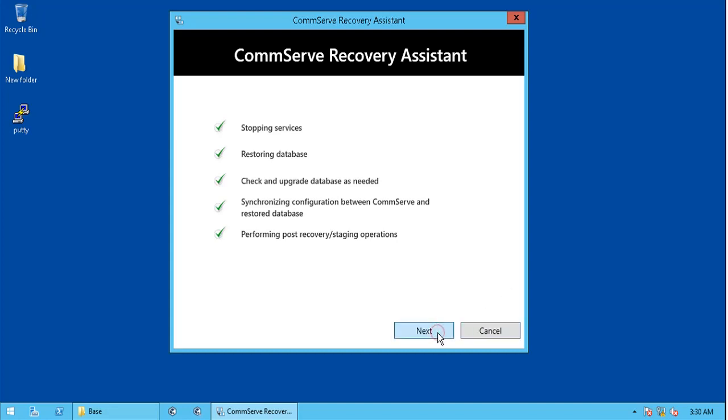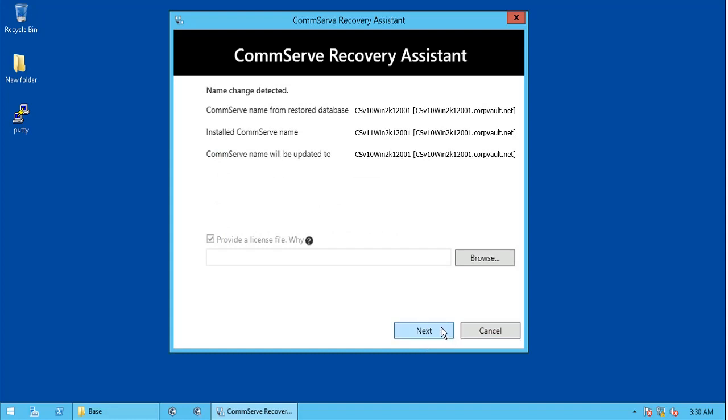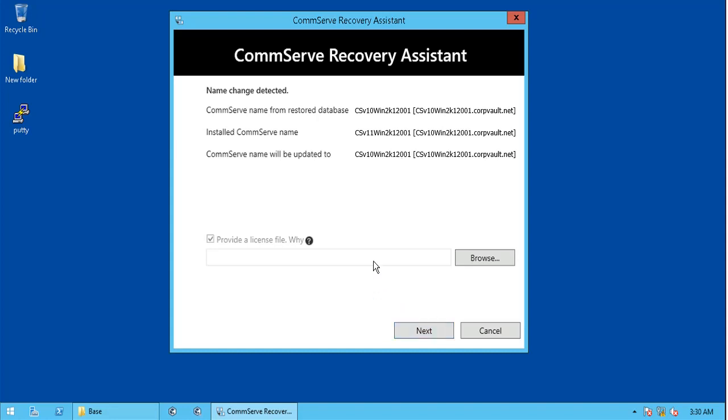Click Next. The CommServe name from restored database shows the CommServe host name and client FQDN name. Installed CommServe name displays the current host name and client FQDN name. If both the names are different, which in our case is true, is Cross Machine Recovery, also called Hardware Refresh, the CommServe name will be updated to the actual production server name.